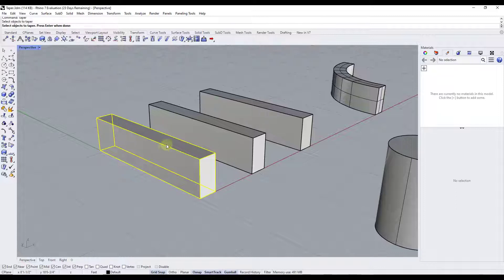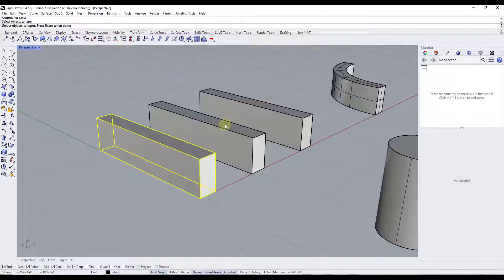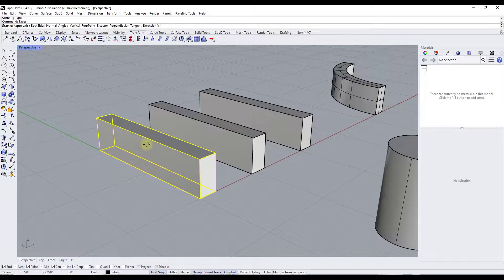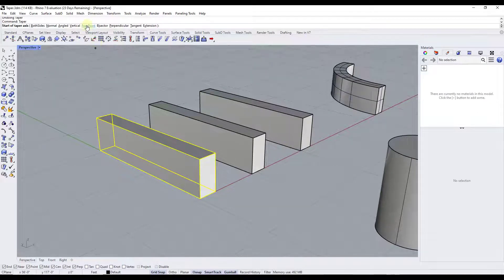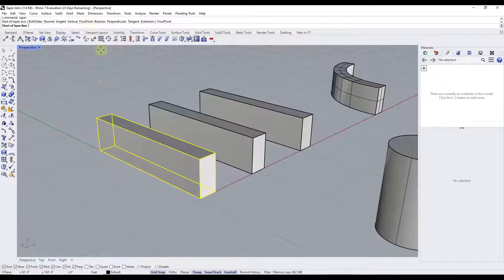So in this case, we're just going to select this one object, but notice how you could select multiple objects as well. And so from here, there's a lot of different ways that we can taper our object. For example, if we were to select the option for four point right here,